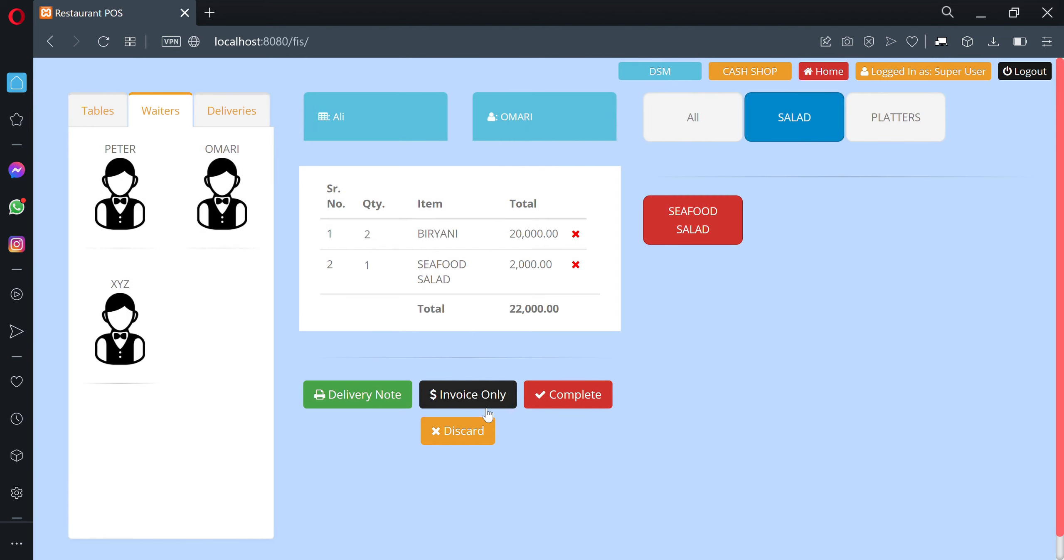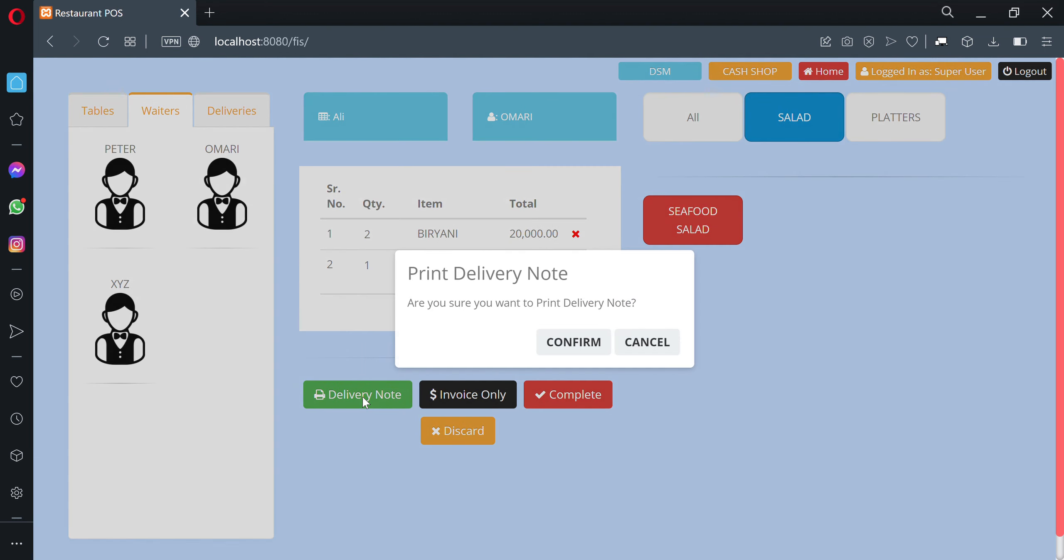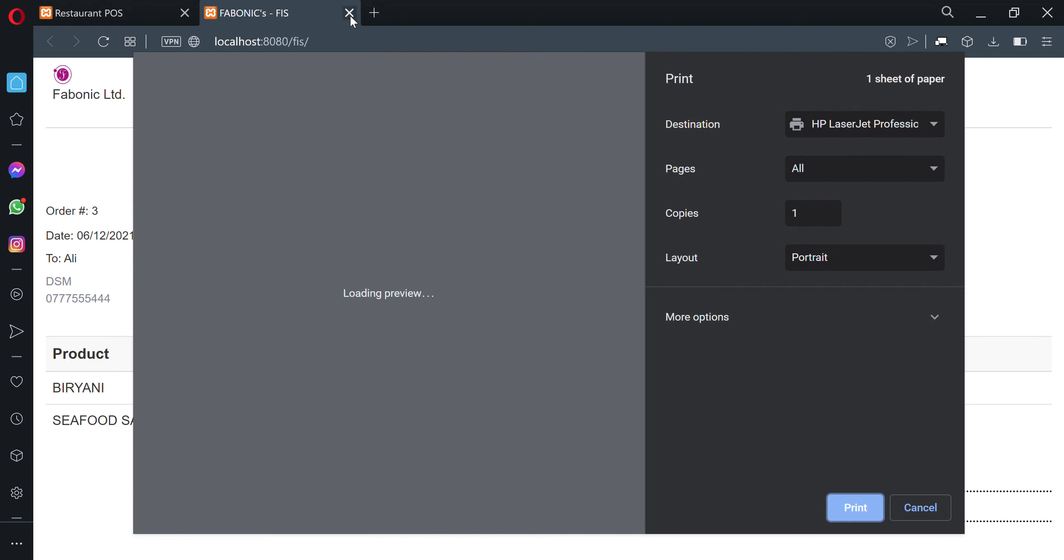Once everything is done, you can print the delivery note and give it to the delivery boy.